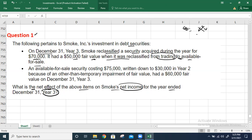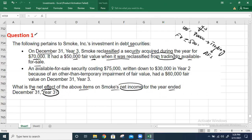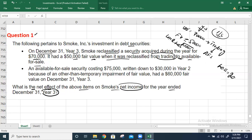In Year 3, the cost was $70,000 and we are transferring from trading to available-for-sale. The fair value at the date of transfer is $50,000, giving an unrealized loss of $20,000. This loss should be reported in the income statement for Year 3.